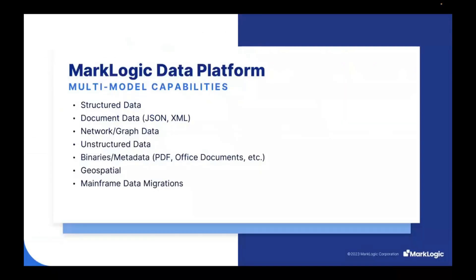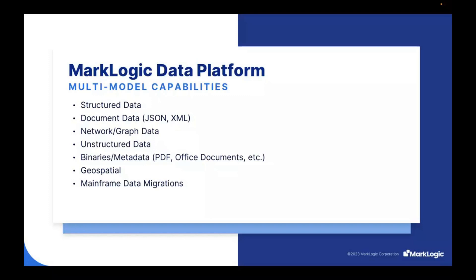The MarkLogic data platform provides multi-model capabilities. So what does that mean? We can store structured data, we can store document data, JSON or XML. We can store information in networks or graphs. We can store unstructured data, so things like free text. We can also store binaries along with their metadata, PDFs, office documents. We also have the capabilities to geotag information within the system so you can understand where things are happening as well. And if you have information from legacy systems such as mainframes, we can bring that information into the system as well.